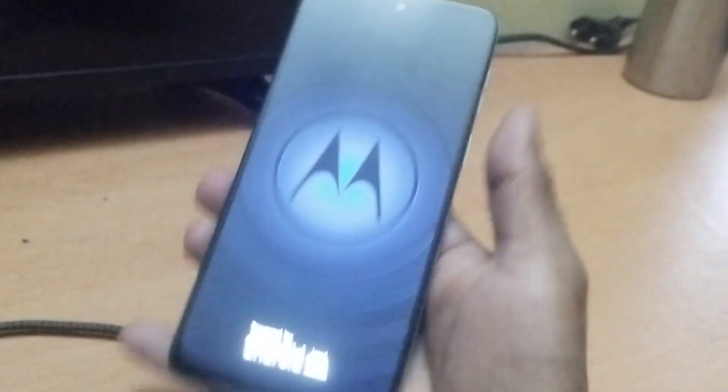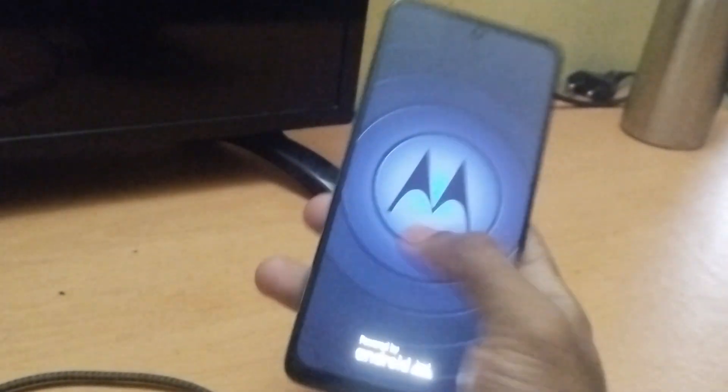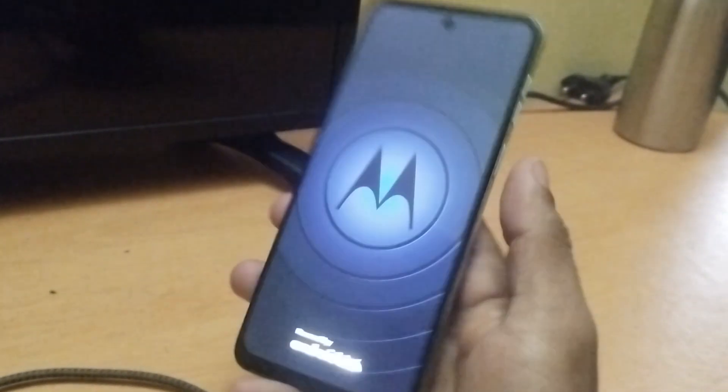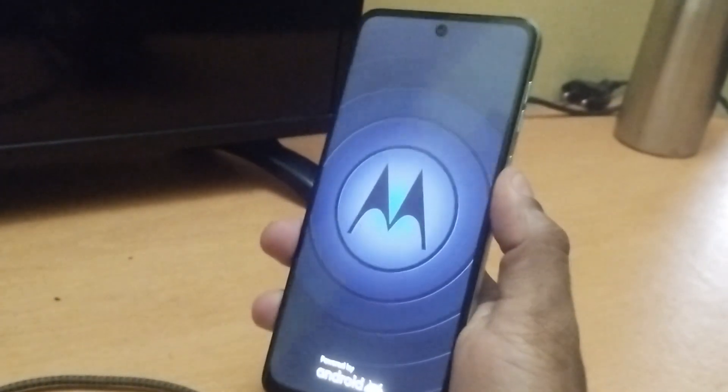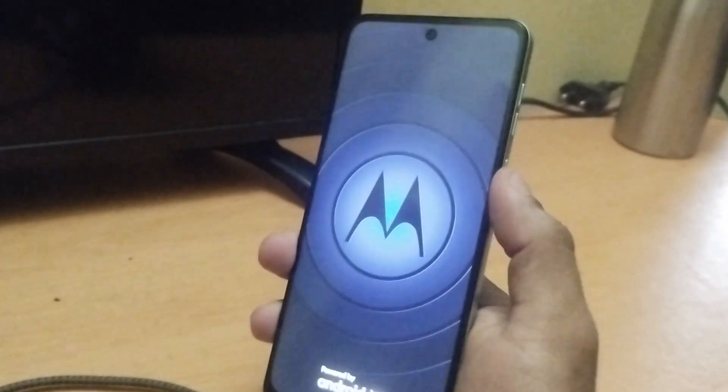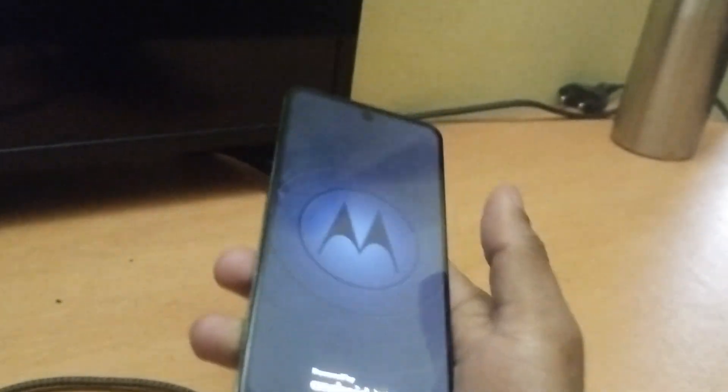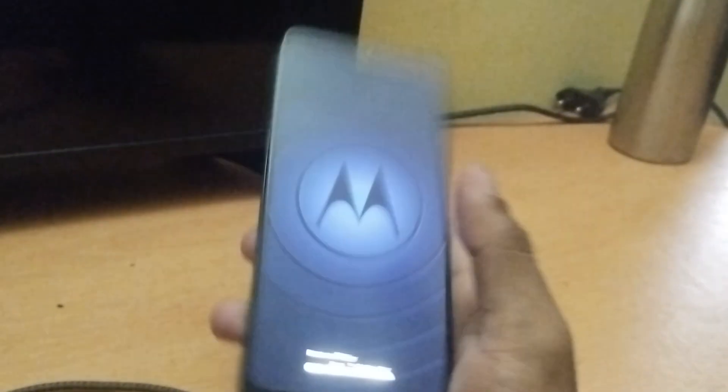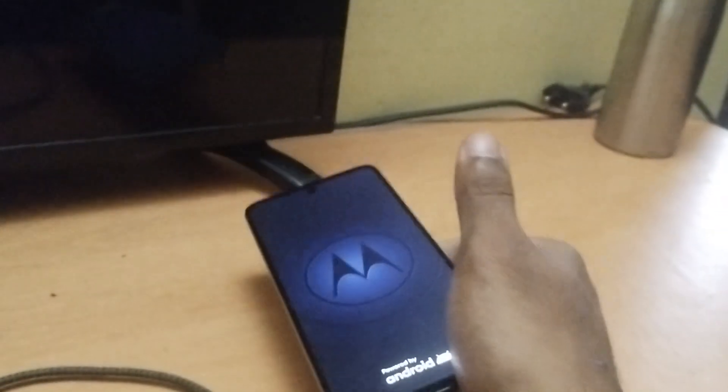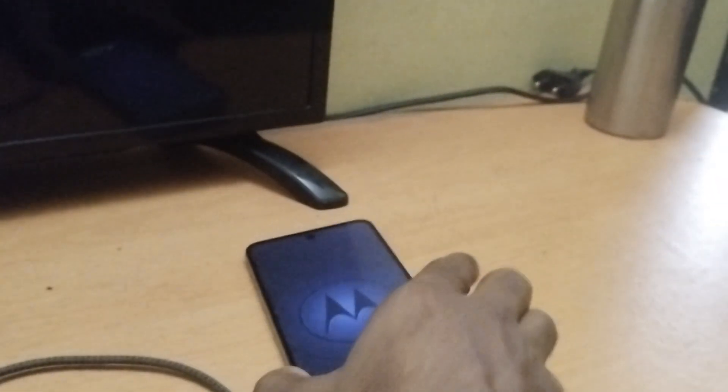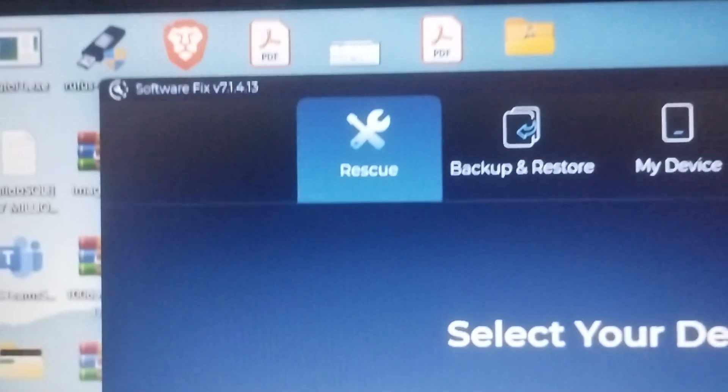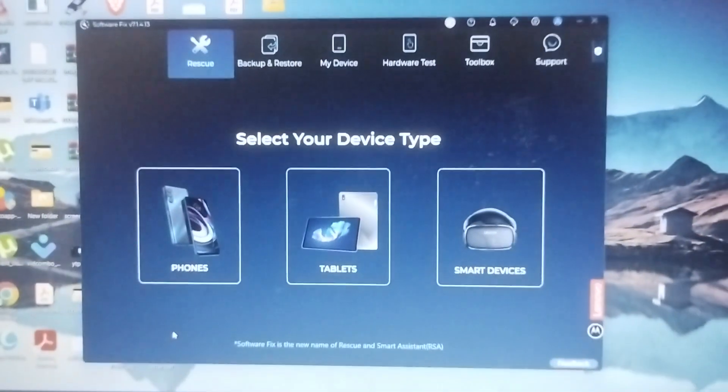If you're stuck in a situation where your Motorola mobile is not booting, stuck in boot animation, or not turning on at all, you can fix it using official Motorola software. I'll guide you through the repair process in this video.